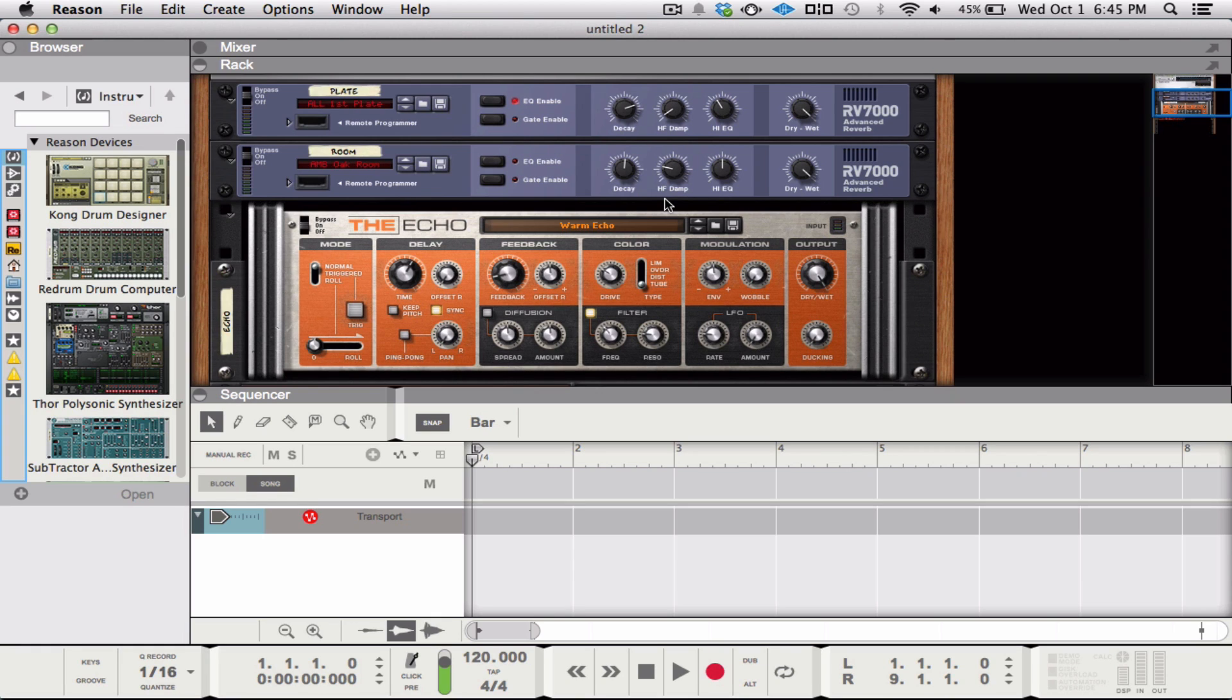Hey guys, it's Matt from Carte Blanche Sound again. I wanted to do a follow-up video to my initial first look review.